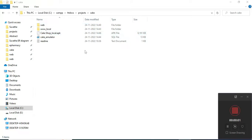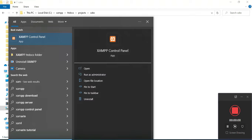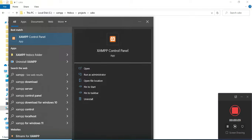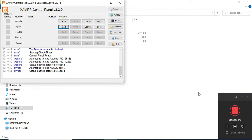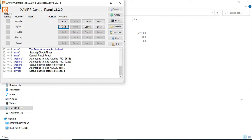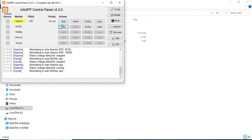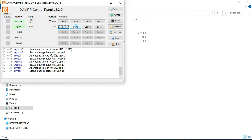Hi, welcome to CodeShoppy. Today we're going to see the demo for the Cake app using Android Studio. Let's see how to start the Android project. First, open the XAMPP control panel and open it. Start Apache and start MySQL. Start the MySQL admin button — it will open the web browser.